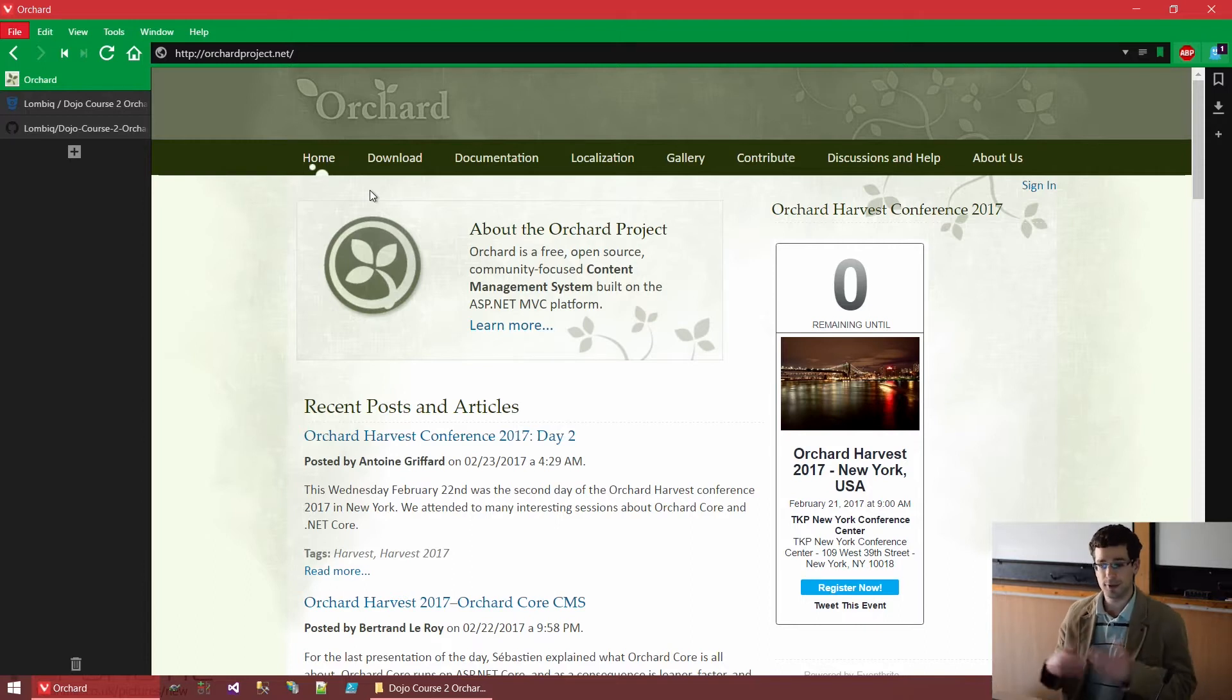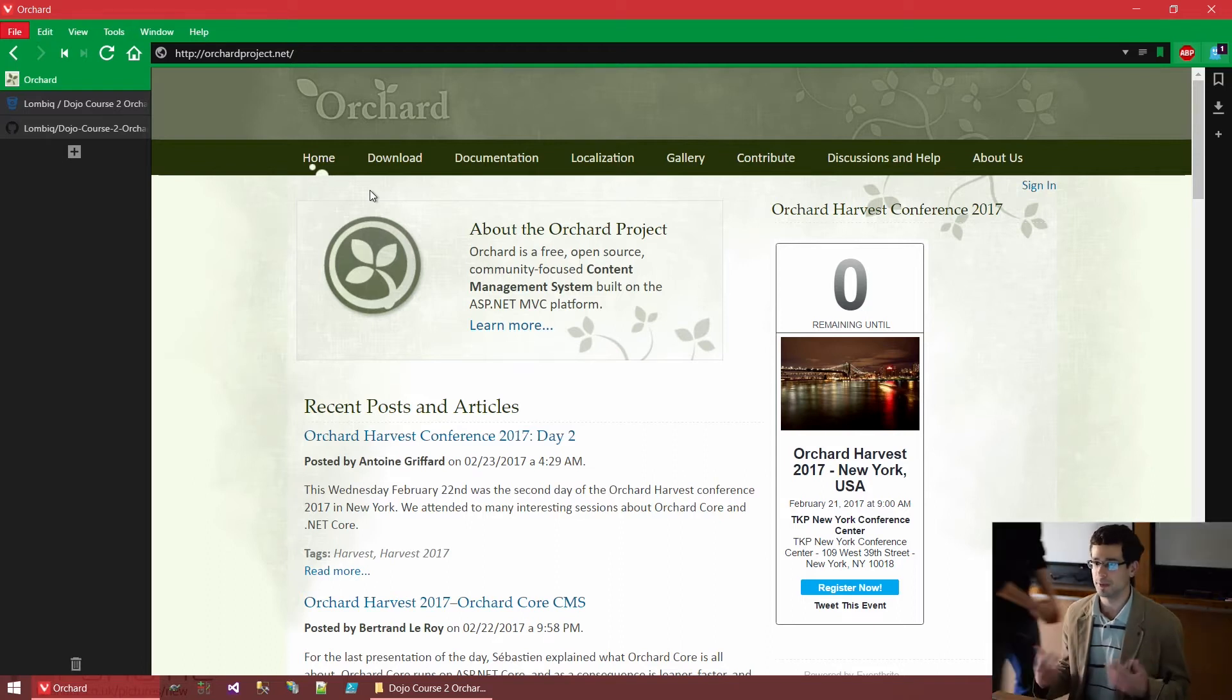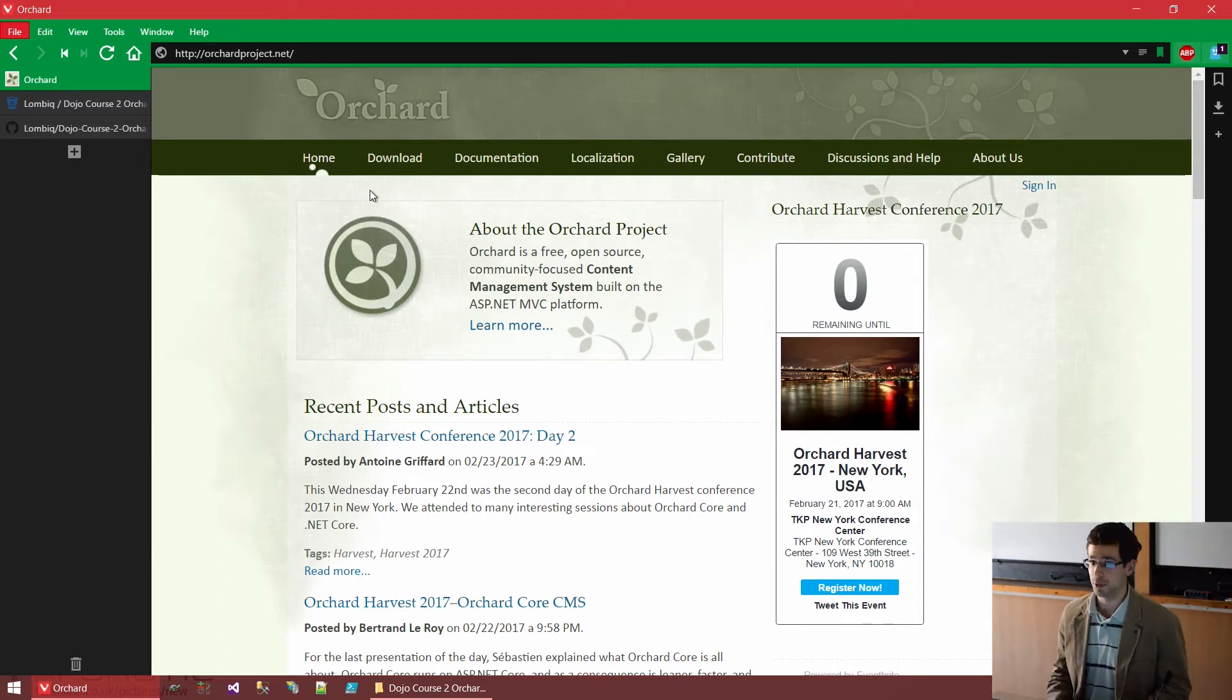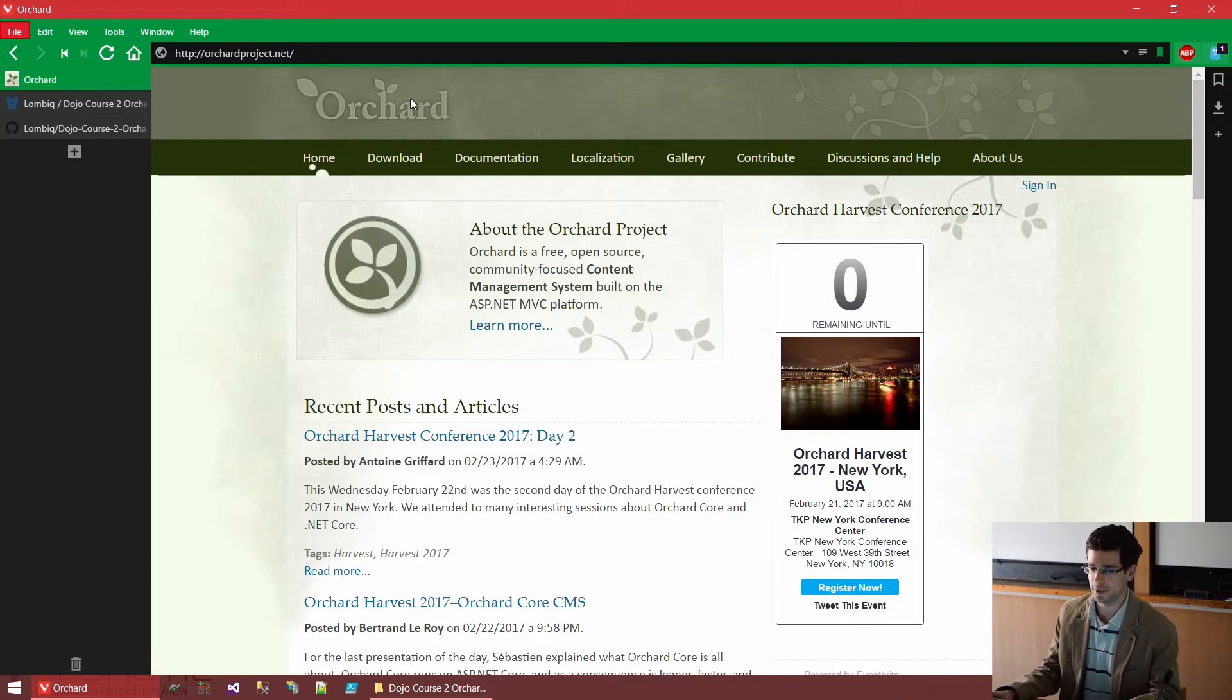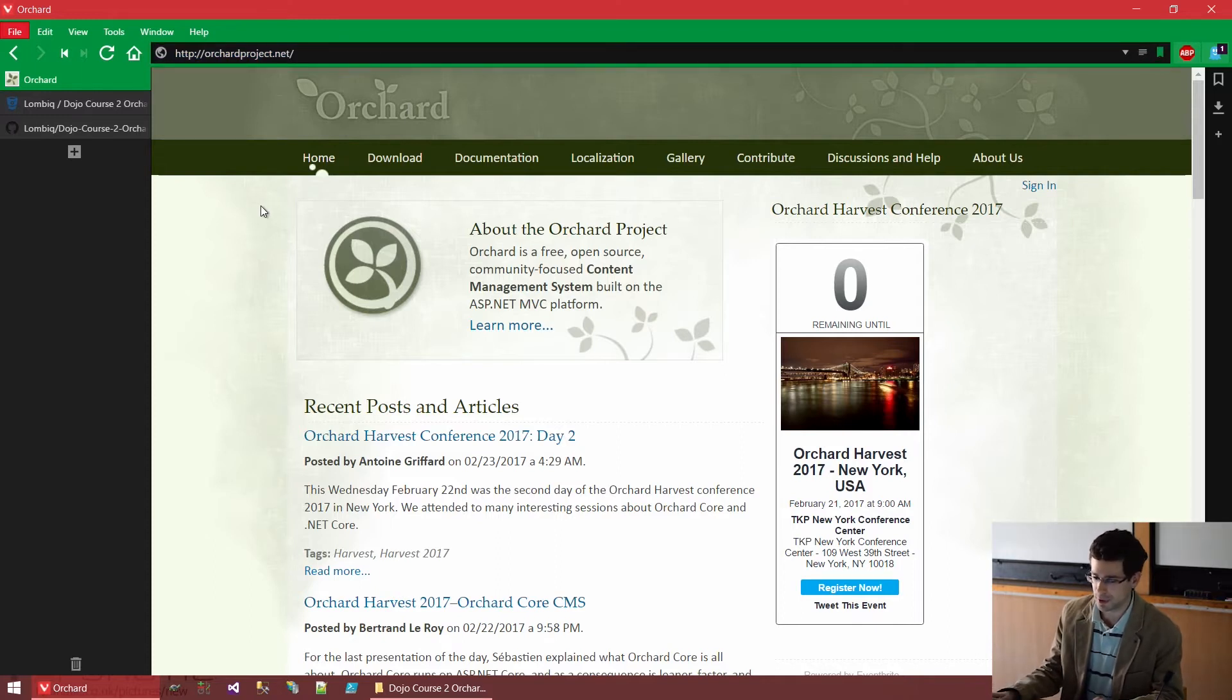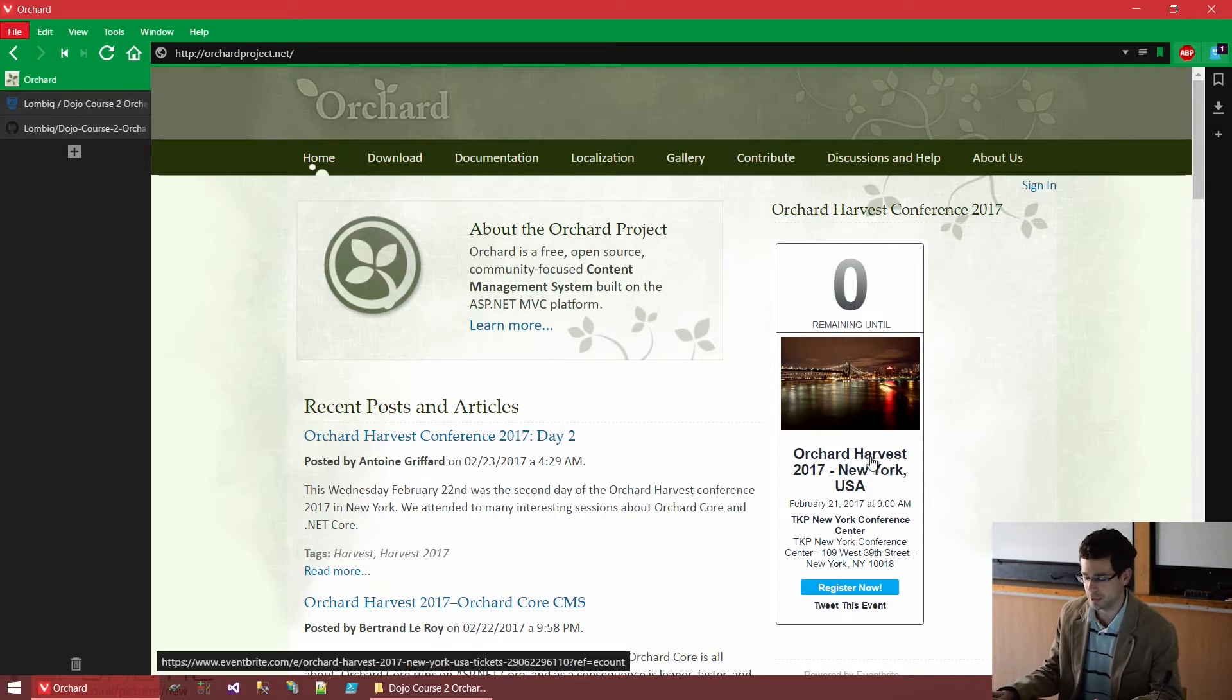Now, let's see what the Orchard ecosystem is. If you want to know something about Orchard, if you are looking for answers, if you want to get help, where to look? Well, the obvious first page you need to know about is orchardproject.net. The orchardproject.net is the homepage of Orchard. As you can see, we have a few cool stuff here. And by the way, the Orchard Harvest New York conference just finished a few days ago.